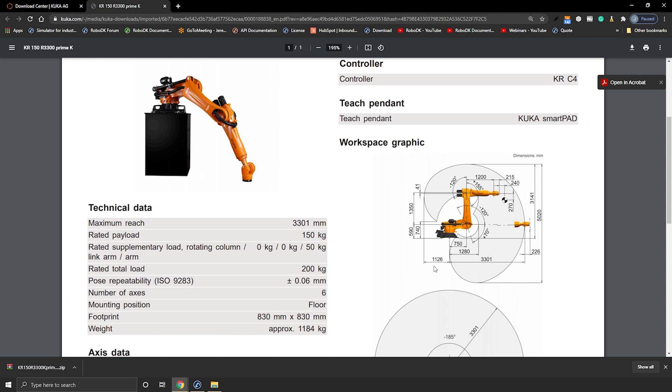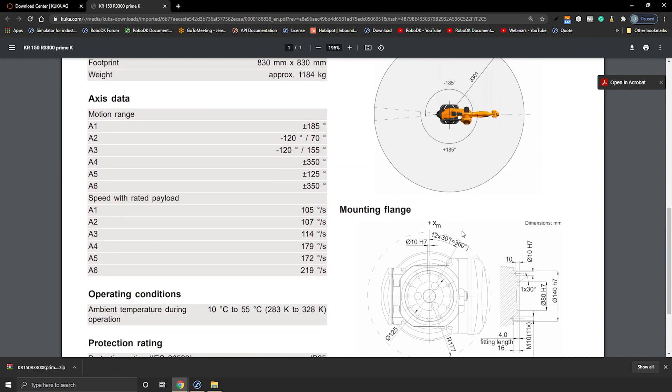So you have the dimensions here. You even have some joint range directly on the sketch and for the rest you can go here with the joint speed. So that's awesome.